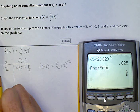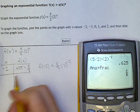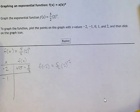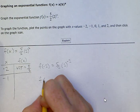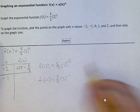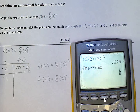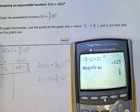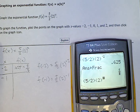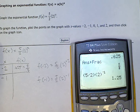Now for the next value: f(-1) = (5/2) · 2^(-1). I'll enter that in the calculator using parentheses to keep the fraction together and multiply by 2 to the negative 1 power. That gives me an answer of 1.25.